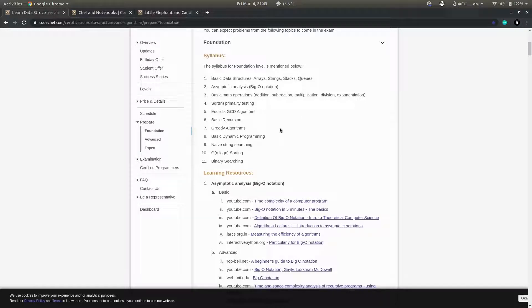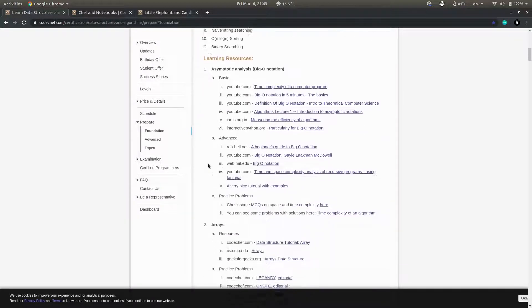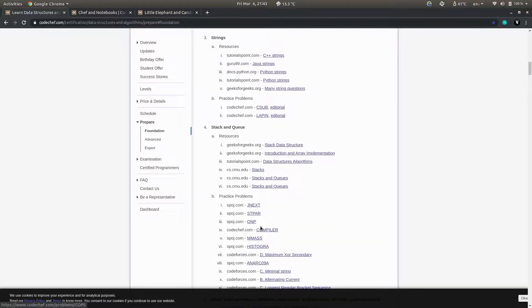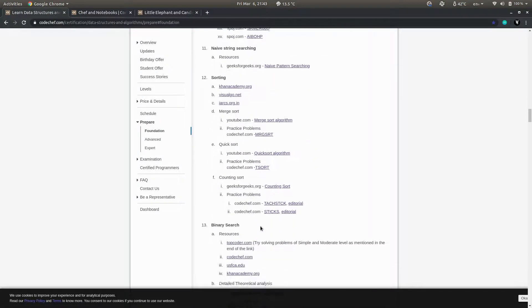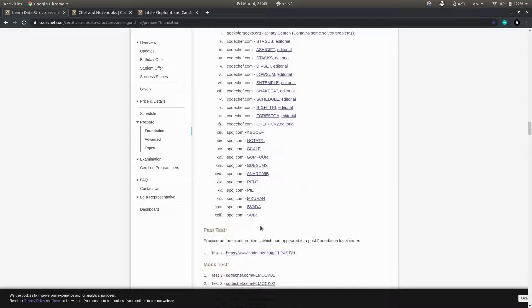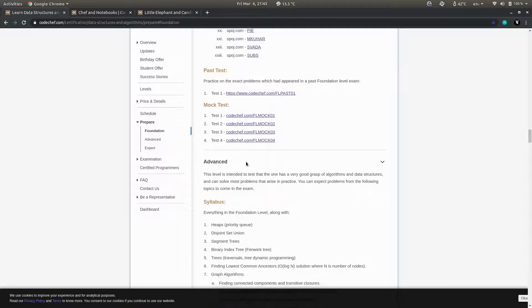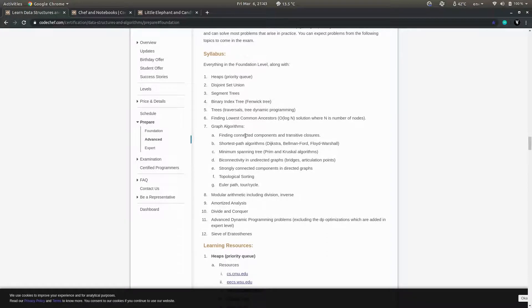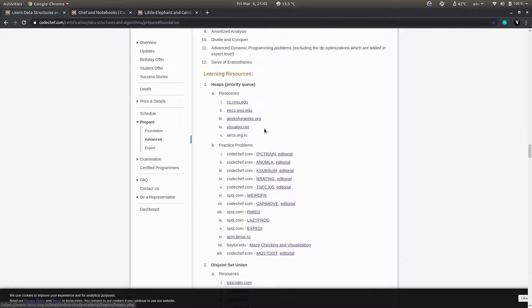This is the fundamental or foundation level. After you practice all these questions, you can go to the detailed or advanced section. You have four mock tests and then the advanced section where you can practice various problems.